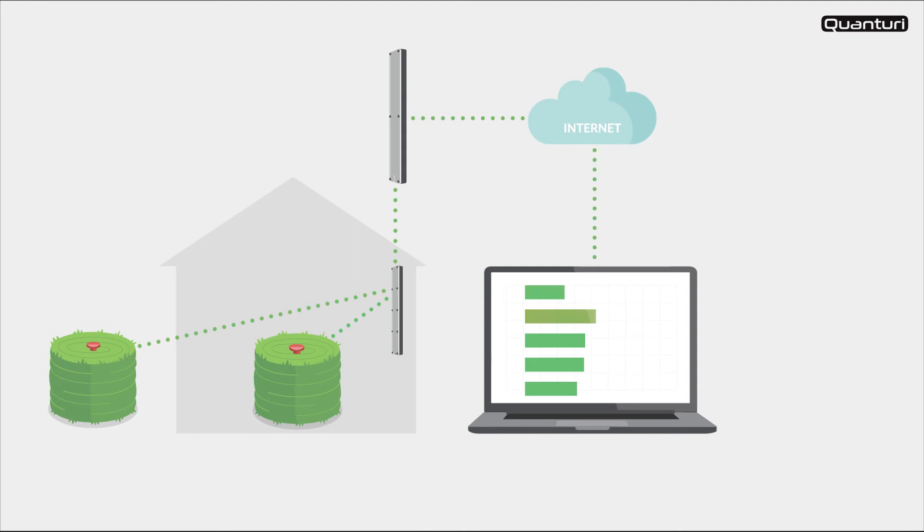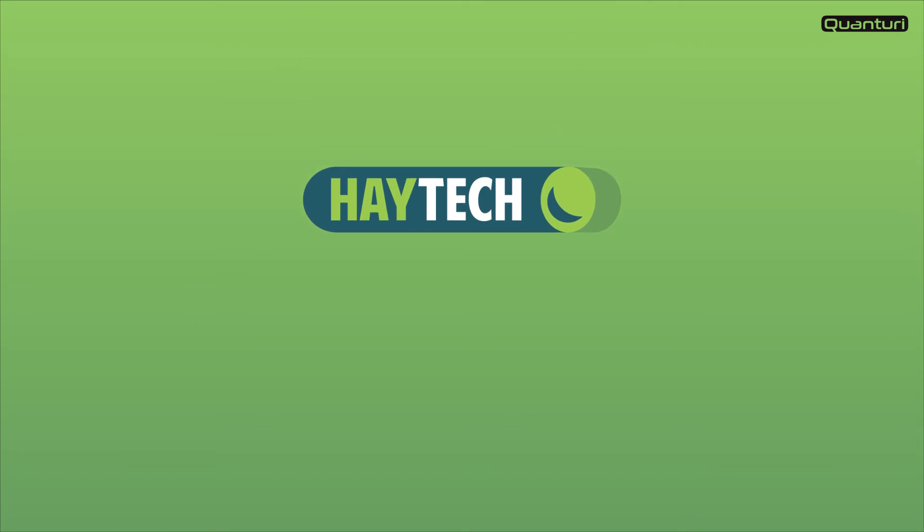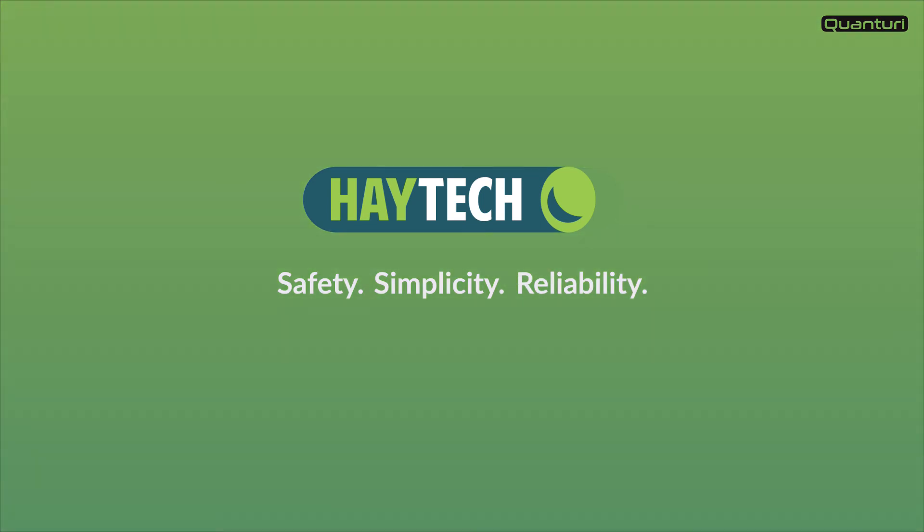This is how easy it is to avoid a hay fire with Haytek. With Haytek you have one less thing to worry about. Safety, simplicity and reliability, day and night.